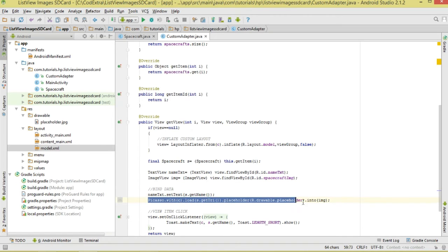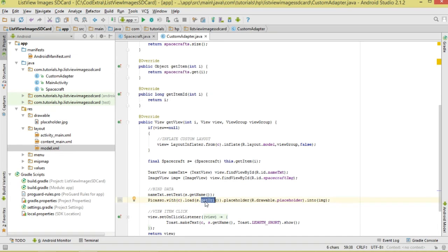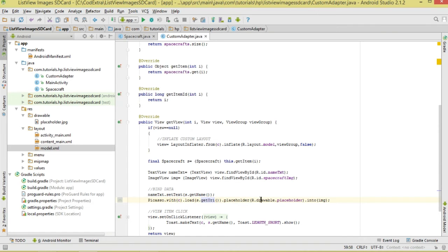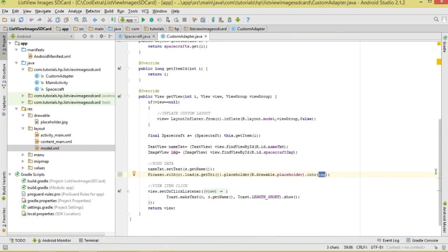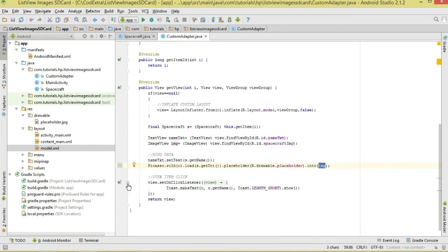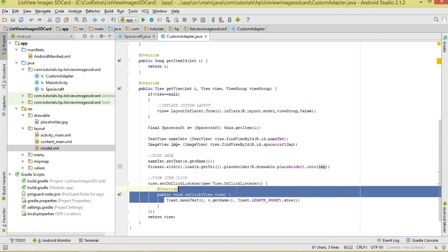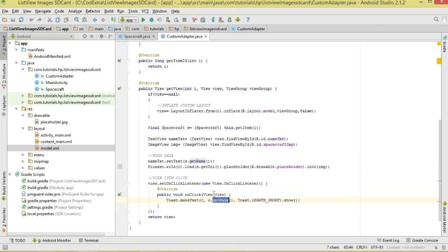Here's where we use Picasso to load the image. We load the image from the URI lazily, showing a placeholder image while loading. The call is: Picasso.with(context).load(uri).placeholder(placeholderImage).into(imageView). When a single item is clicked, we show a Toast displaying the name of that particular spacecraft.